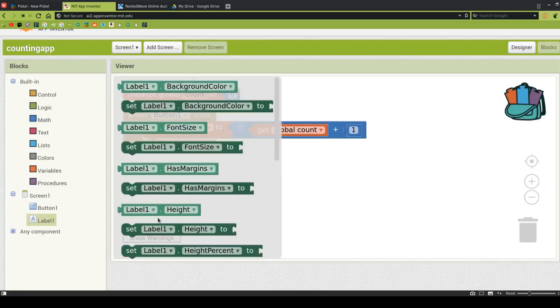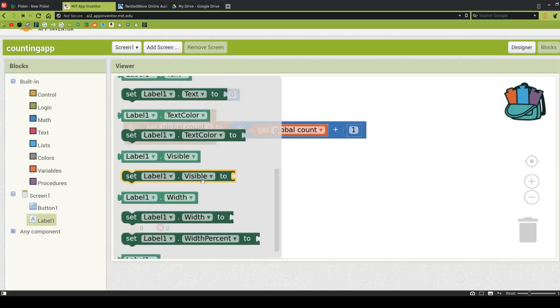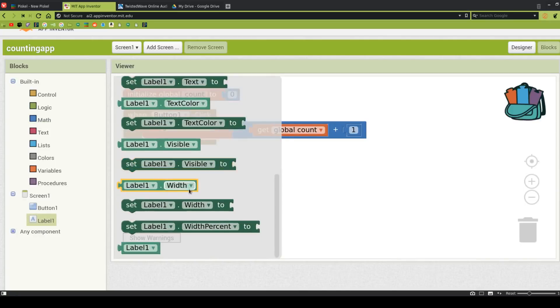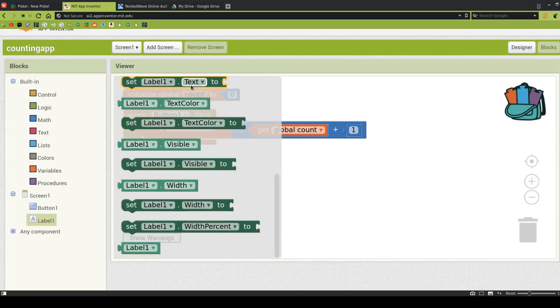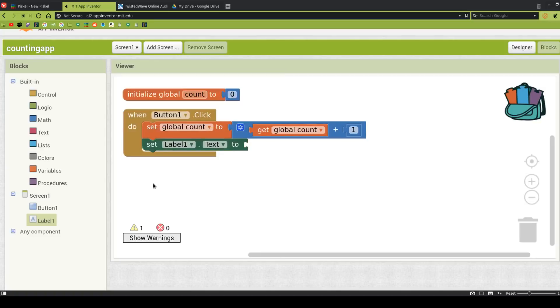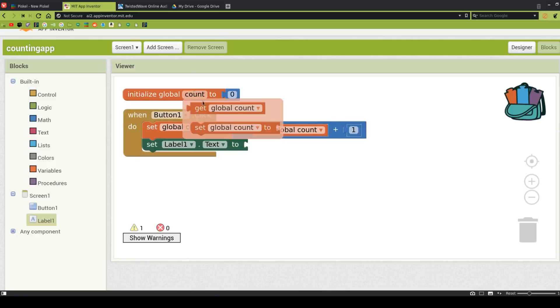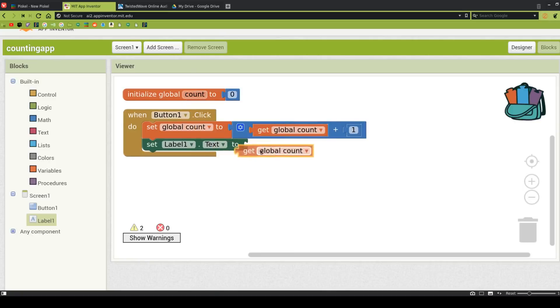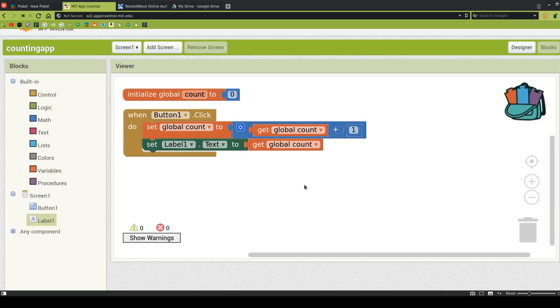So we're going to click on Label 1. And I'm going to scroll down to where I see Set Label 1 Text 2. So I have two options here. One option is I could go here to count and choose Get Count. And now every time I click button 1, it's going to add 1 to the count. And that's fine. Nothing wrong with that.